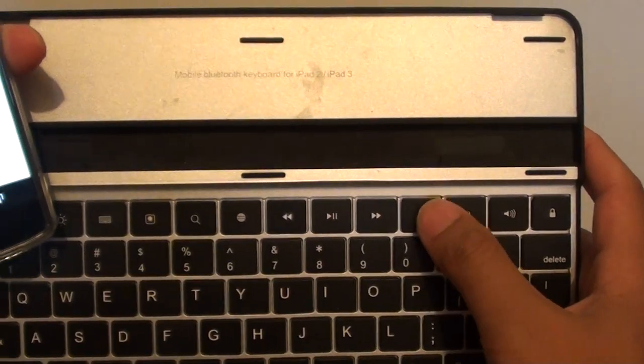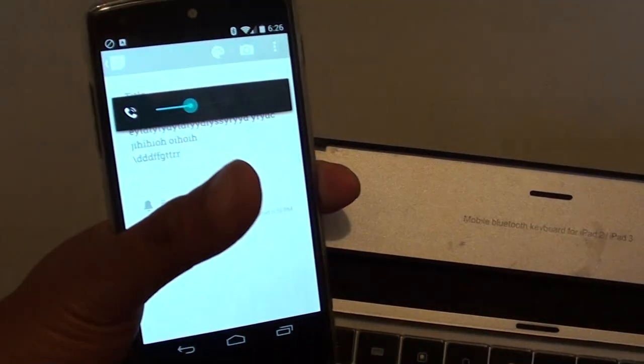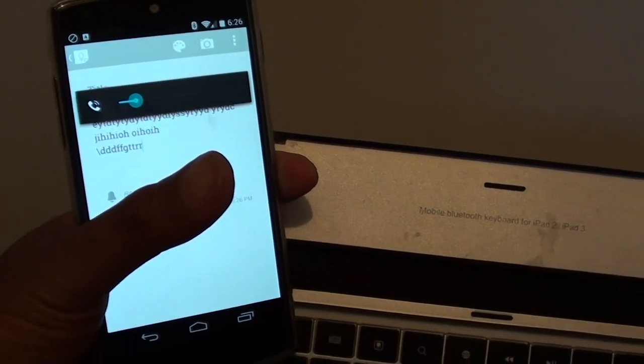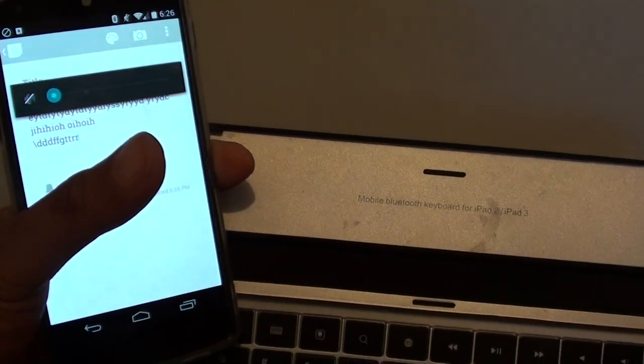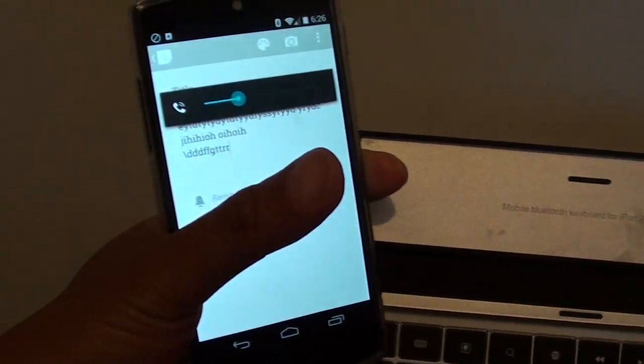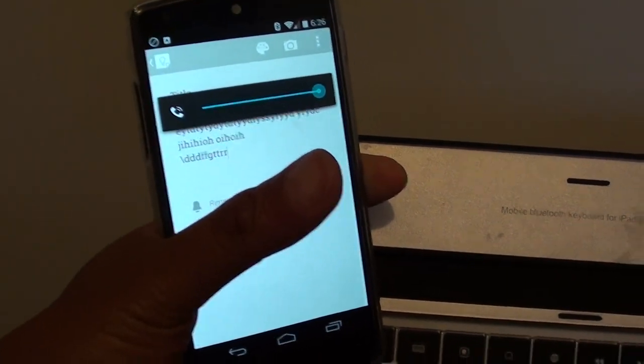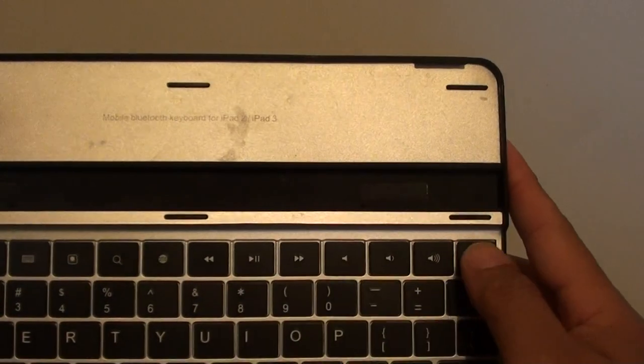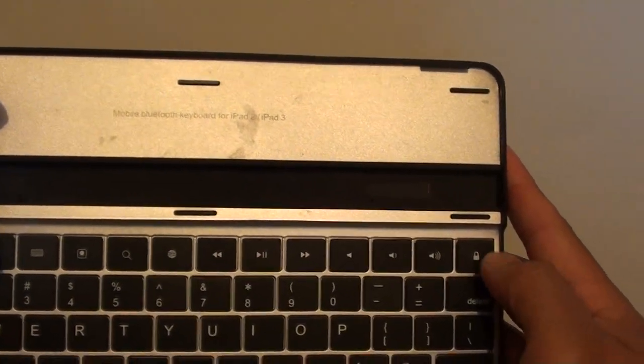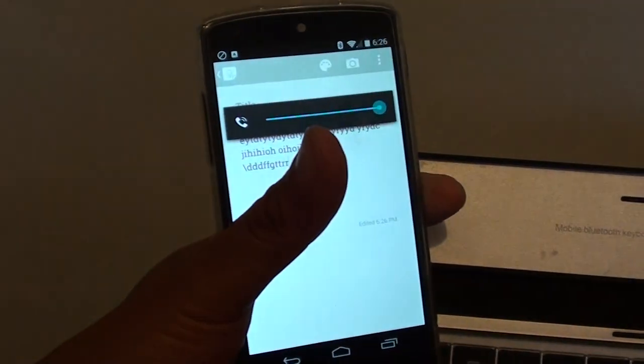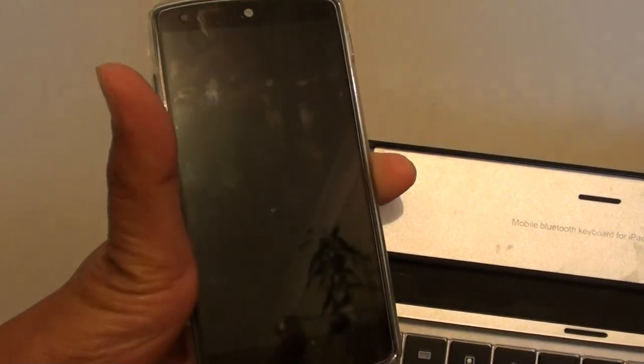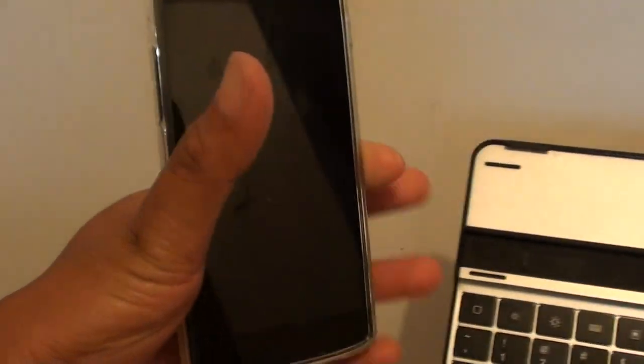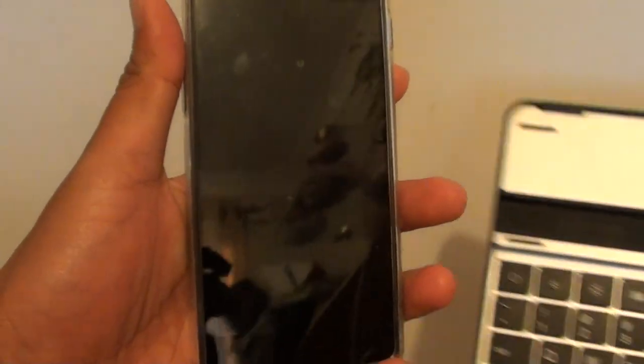You can do other things like use the volume key to increase the volume sound on the phone. You can use the lock key to lock the phone. By tapping on the lock key, my phone should just get locked.